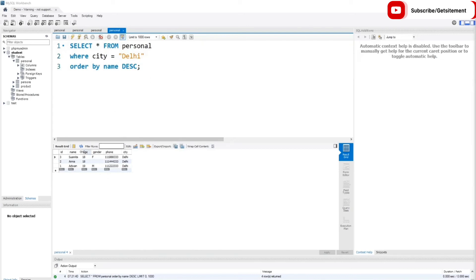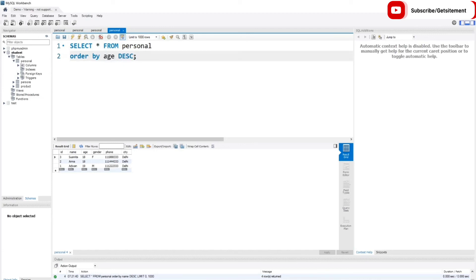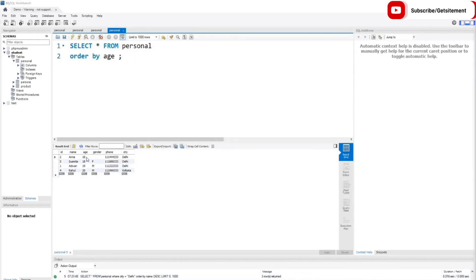We can do ordering on any column. I'm going to remove the WHERE line and order the age column instead. I'll remove the column name and type the age column. I'll also remove DESC so it defaults to ascending. If I execute this code, you can see it orders the age column: 18, 18, 19, 20.